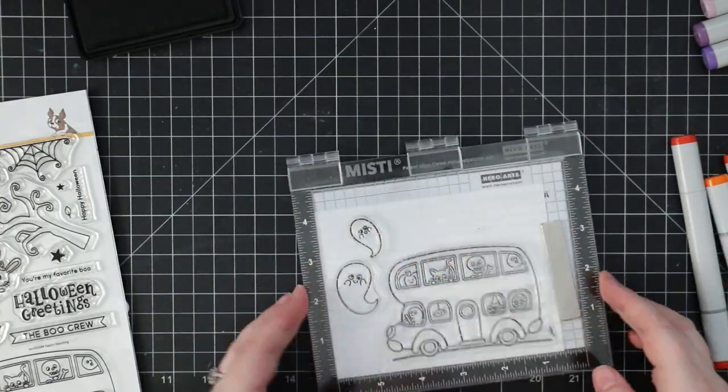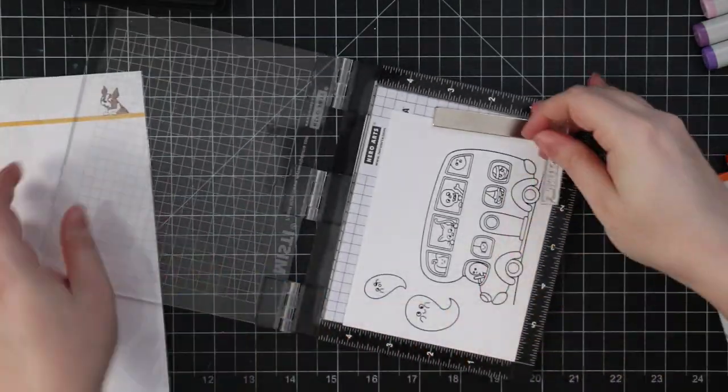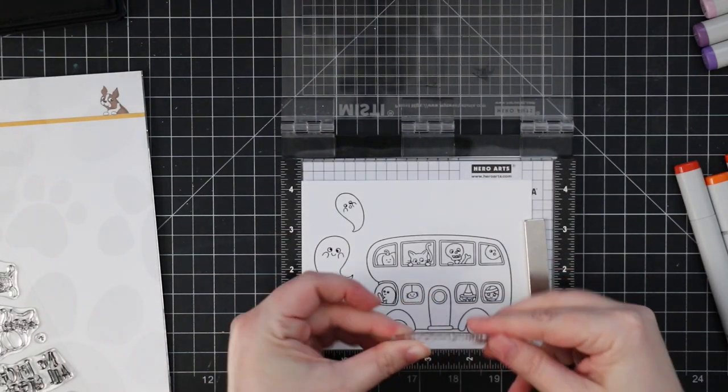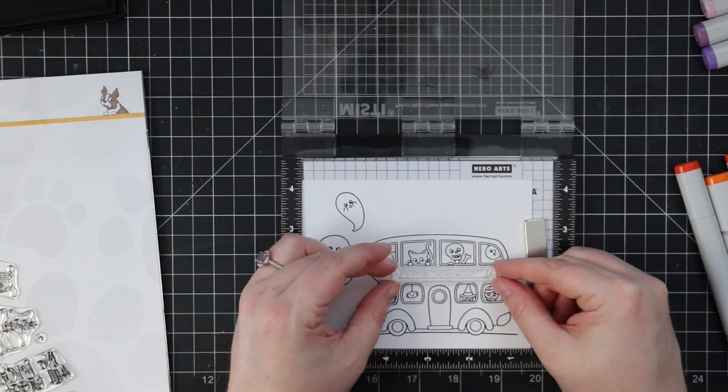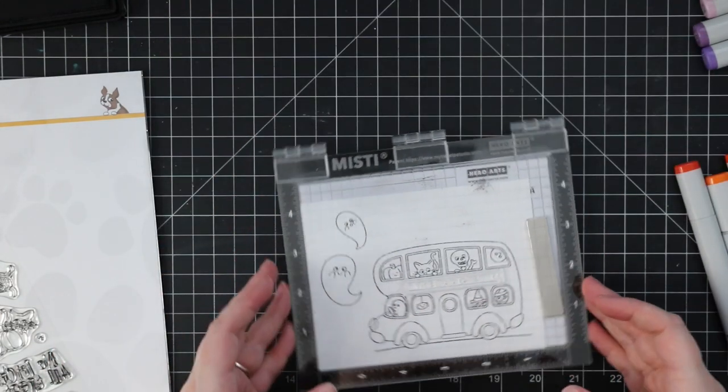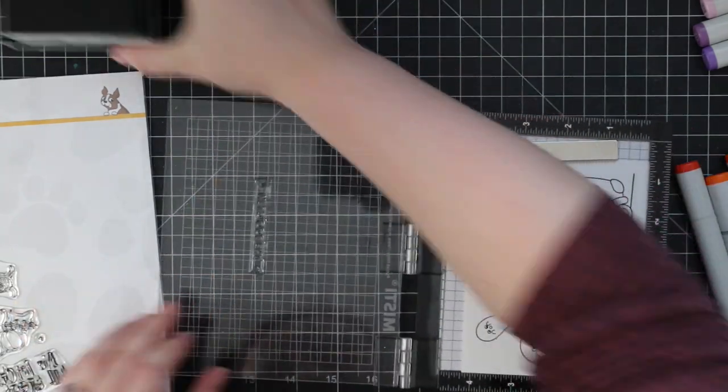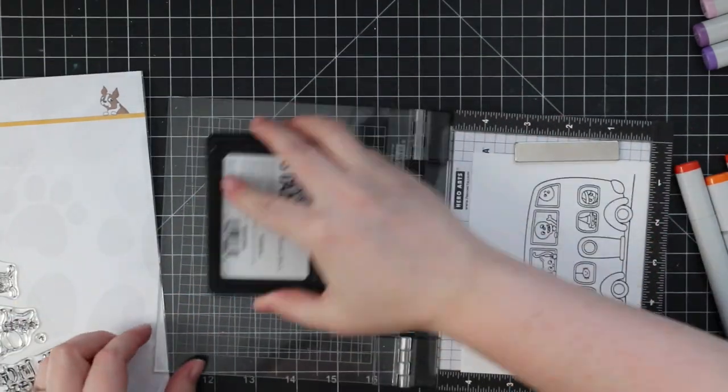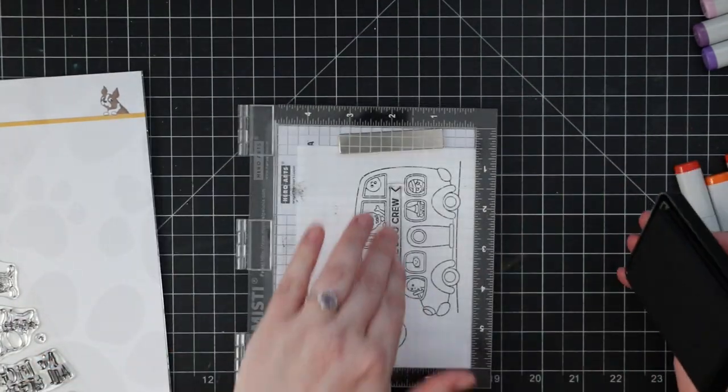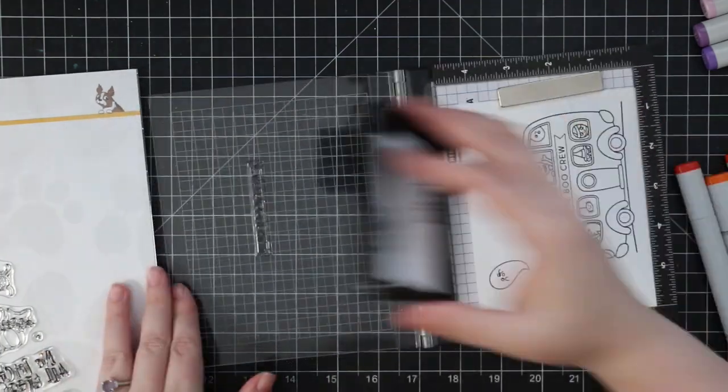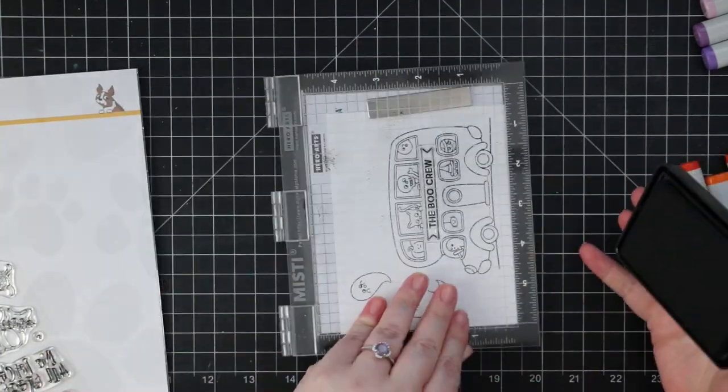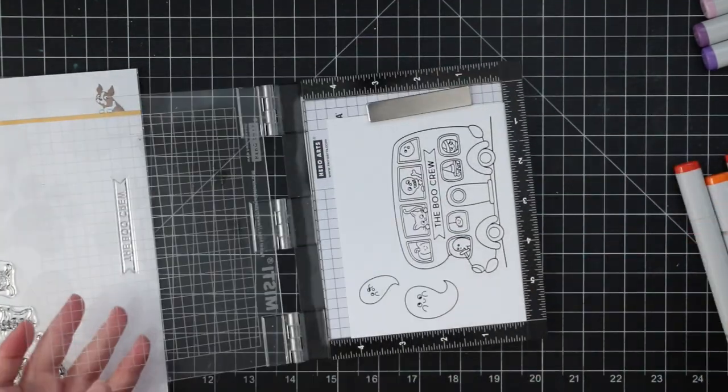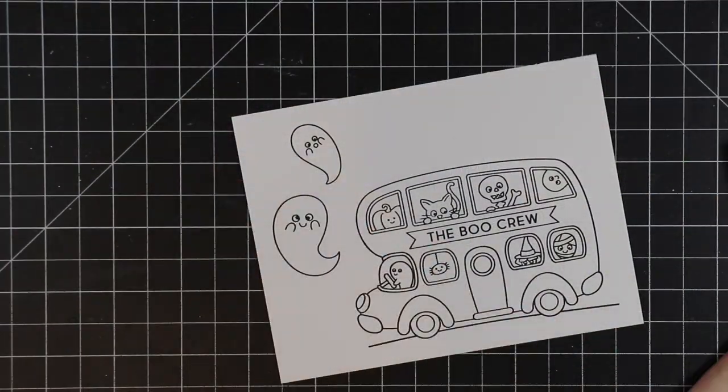I'm stamping it onto Neenah Classic Crest Solar White 80-pound cardstock with Simon's Intense Black ink. I stamped a couple little ghosts from the set as well, and then I used one of the banner images. There's several because I love that with this bus there's space right there. I stamped the Boo Crew banner onto it.